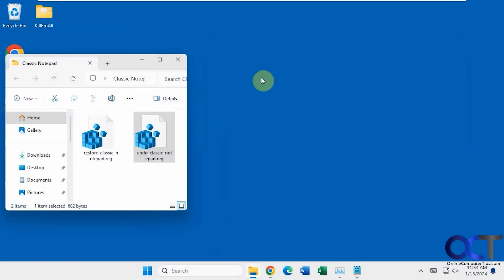Hi, in this video we're going to show you how to bring the classic Notepad back to Windows 11. You're probably aware that the new version of Notepad has all the new features with tab browsing and so on, but you may like the old simple classic Windows Notepad. Fortunately, it's pretty easy to do with just a simple registry tweak.